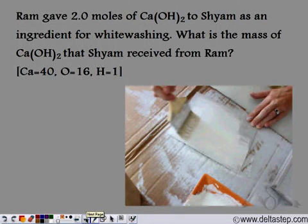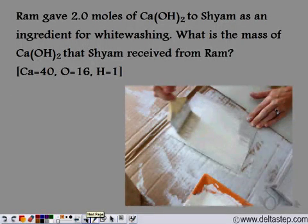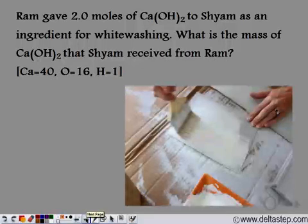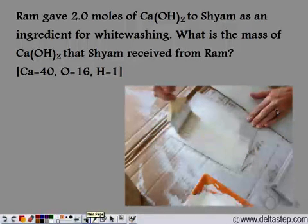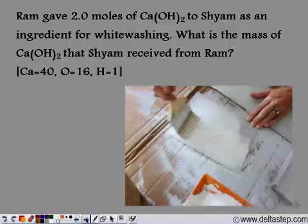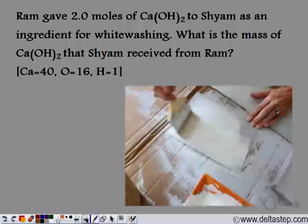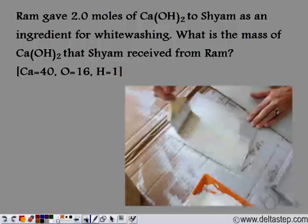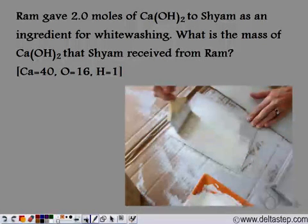Ram gave 2 moles of calcium hydroxide to Shyam as an important ingredient for whitewashing. What is the mass of calcium hydroxide that Shyam received from Ram? Until and unless we know the amount of calcium hydroxide received in mass, the number of moles does not make any sense.